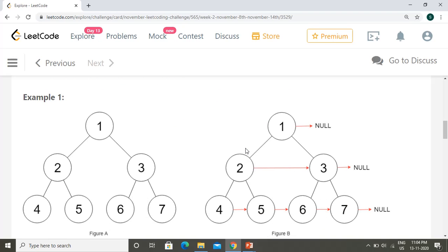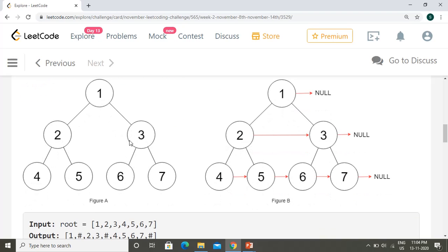Let's look at the example. We have a perfect binary tree where every node except the leaf nodes has two children. Nodes one, two, and three each have two children.